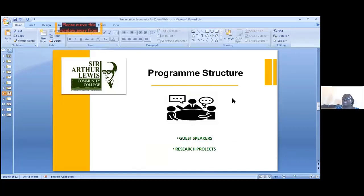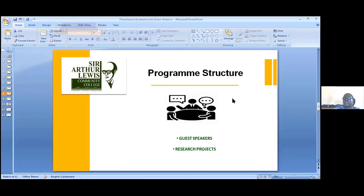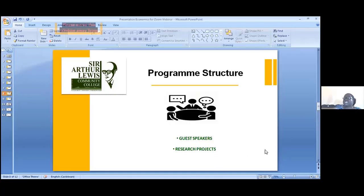During the delivery of the program we will have guest speakers. In the past we have invited persons from the Central Bank and from the Ministry of Finance, so they can talk about their field. As you do the theory, you can engage with resource persons who can tell you what their jobs are like in practice. You also have a research project to undertake.